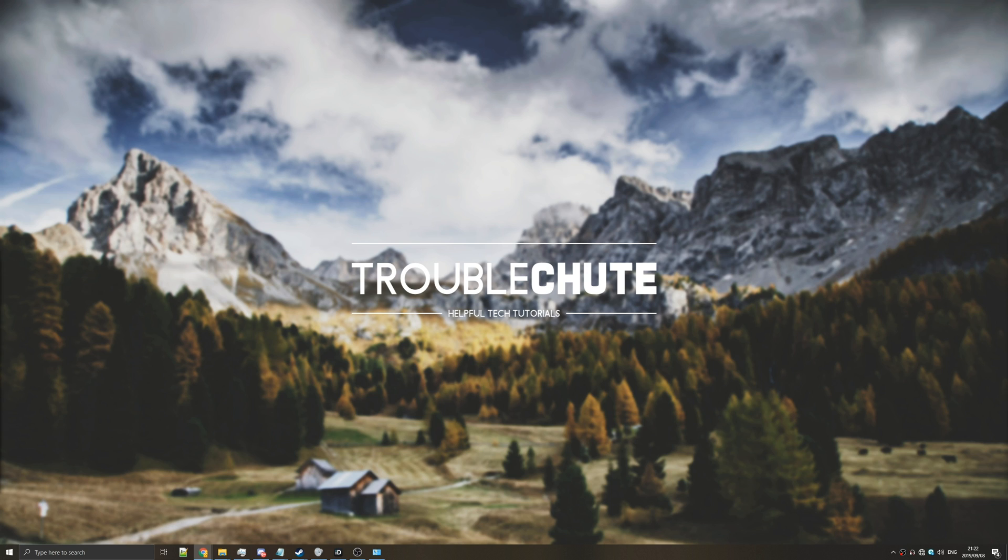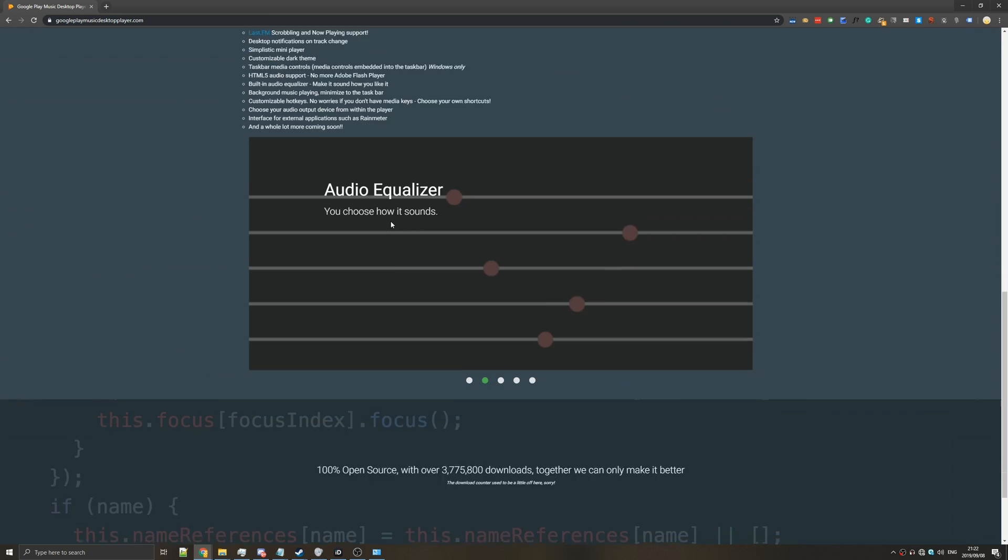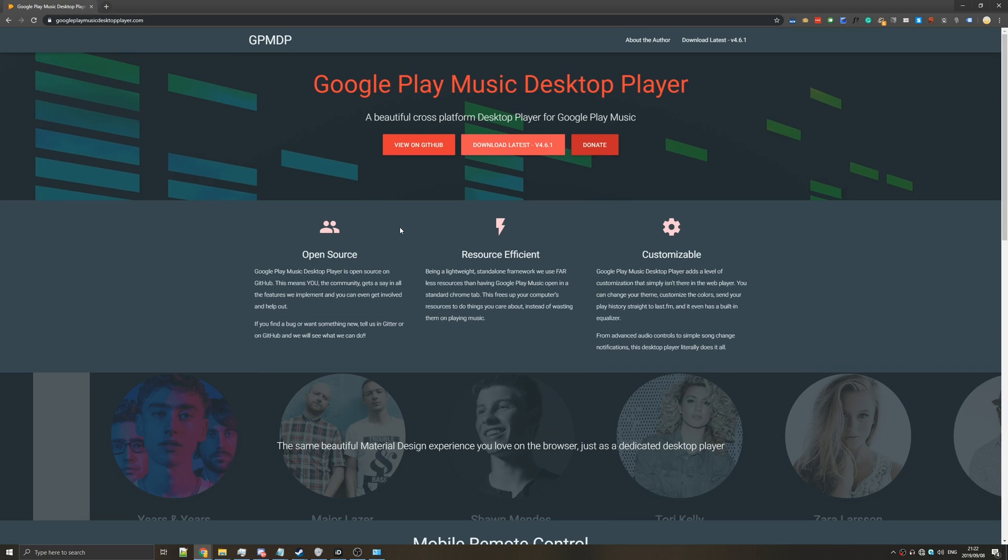So anyways assuming that you already have a Google Play subscription or you're using the free one, I'm not exactly sure if there is one, anyways head across to the first link in the description down below www.googleplaymusicdesktopplayer.com. It's a hell of a long thing but this is their official page.